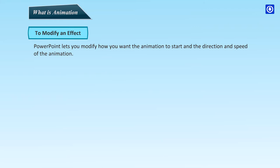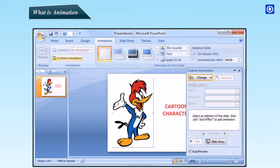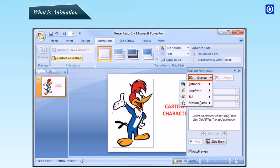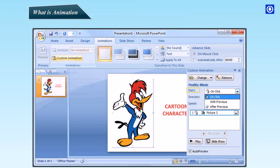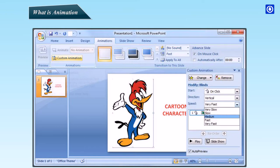To modify an effect, PowerPoint lets you modify how you want the animation to start and the direction and speed of the animation. Click the Change button. A drop-down menu shows four animation options. Change the animation effect from any of the menu. Click the down arrow next to the Start field on the Custom Animations task pane and then select the Start method you want. Select the direction. Select the speed of animation.